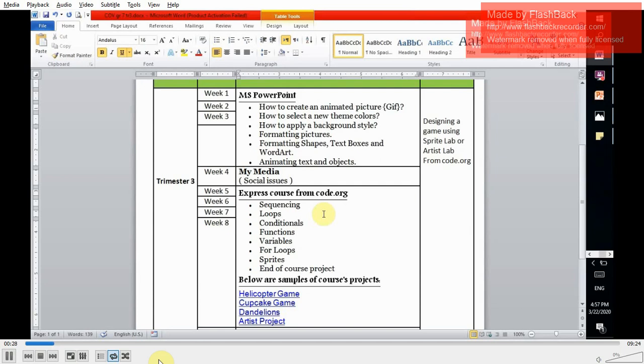For our project this term, we're having designing a game using Sprite Lab or Artist Lab from code.org. As I said, our first topic will be Microsoft PowerPoint.